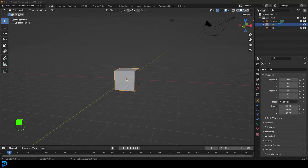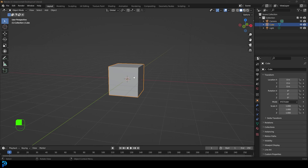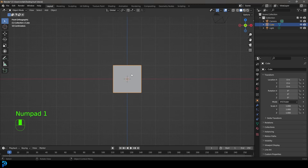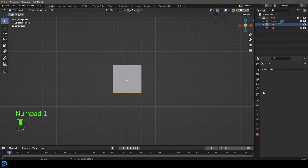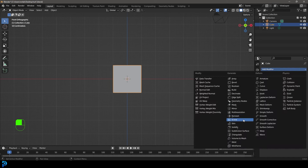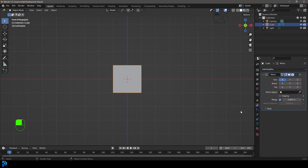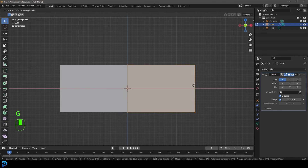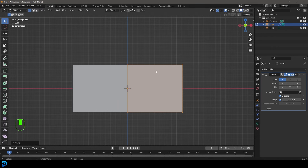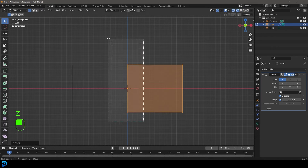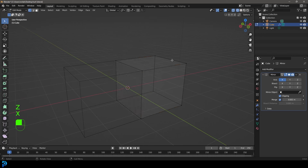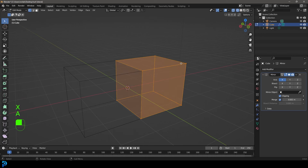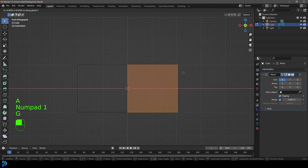With a new scene open in Blender, go ahead and select the default cube — we're going to be using it today. Go over to your modifier stack and give it a mirror modifier. Inside edit mode, make sure to enable clipping, then go G X and move it over till it clips together on the X axis. Then grab this middle face, go X, and delete that face. Move it in a little bit so we have a shape like this.